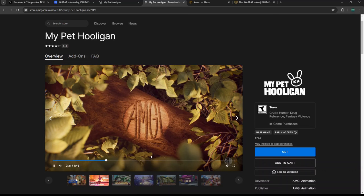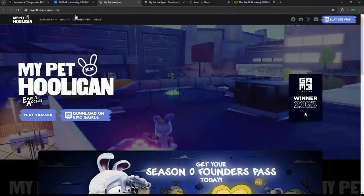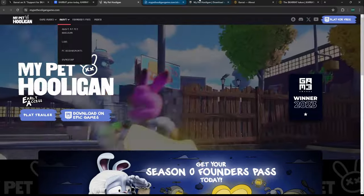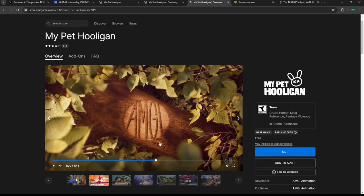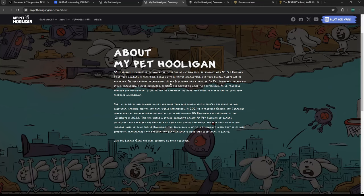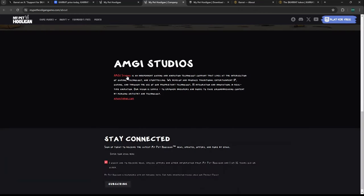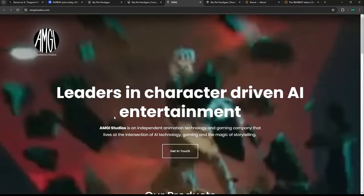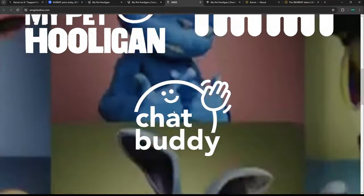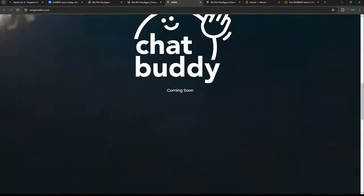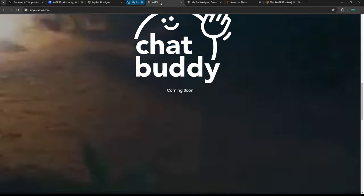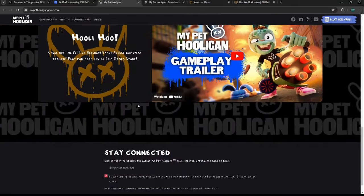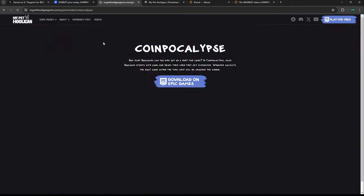You can get different packs for the game. The AMGI Team Studios is behind My Pet Hooligan—I think they're based out of California. AMGI is committed to unlocking the potential of cutting-edge technology with My Pet Hooligan, which allows you to pilot your avatars in real life and engage with AI-driven characters. They're touching on not only the gaming narrative but also the AI narrative.